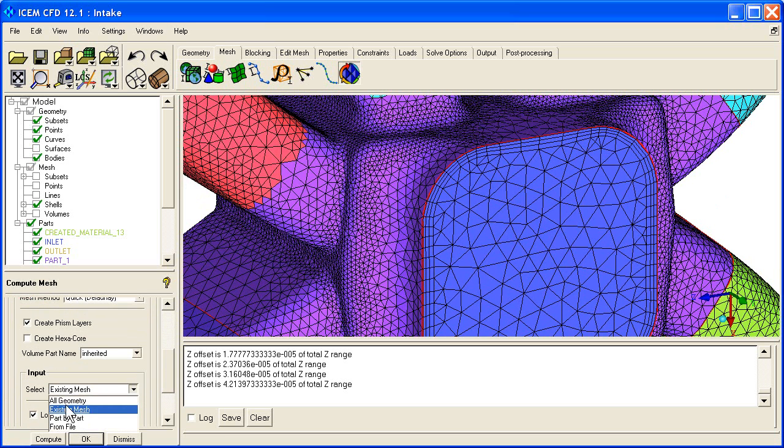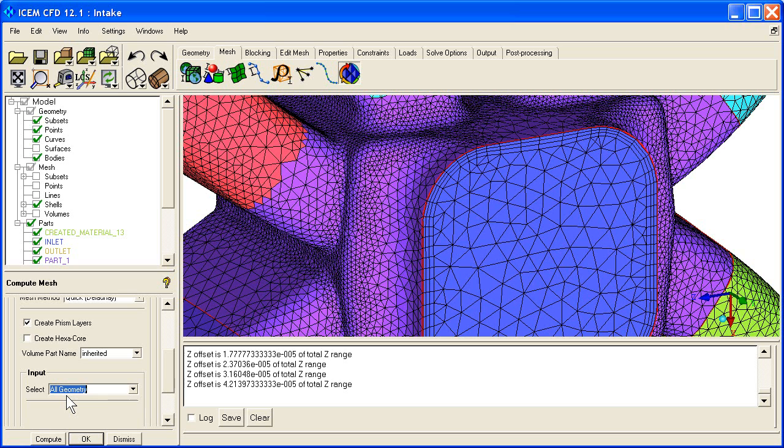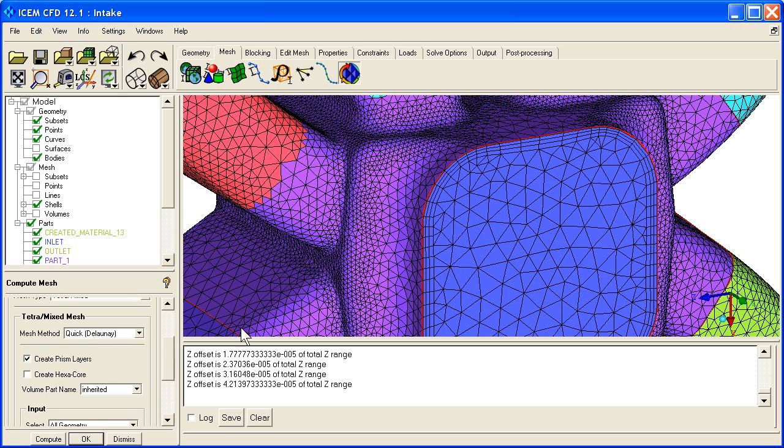and then start from geometry. And then what it would do is use our geometry surface meshing method, which I'd set to patch independent. It would go through, it would generate the octree surface mesh, it would automatically fill with Delaunay, then it would automatically create prism layers, all in one compute click.